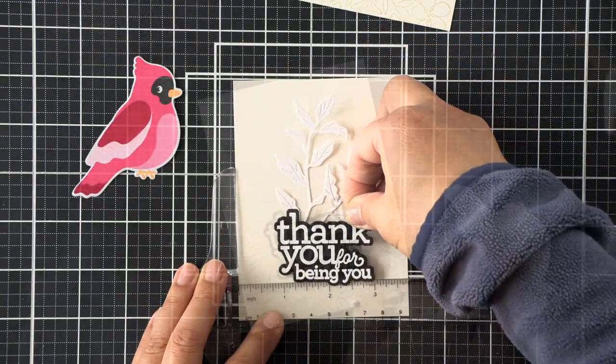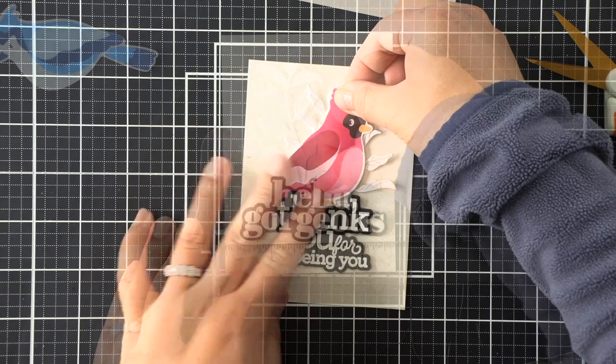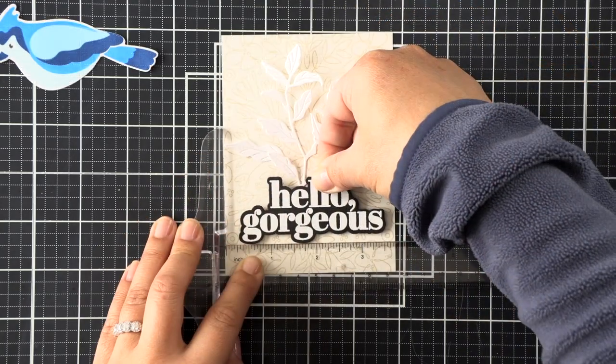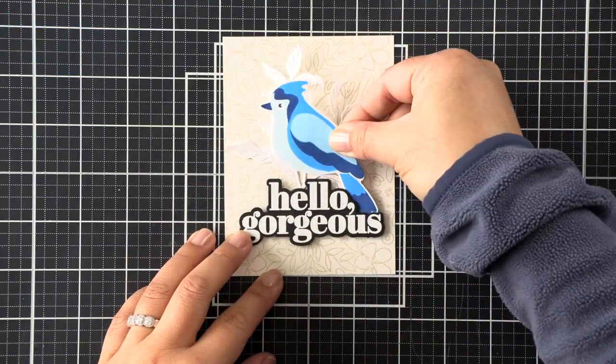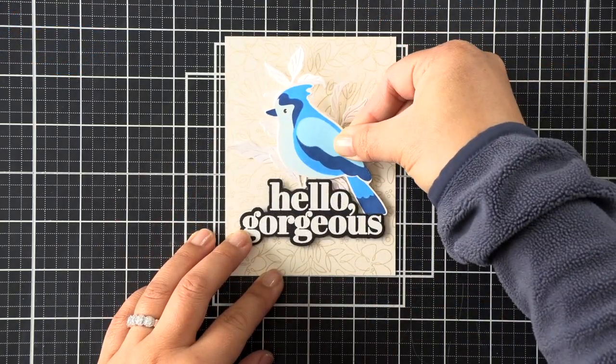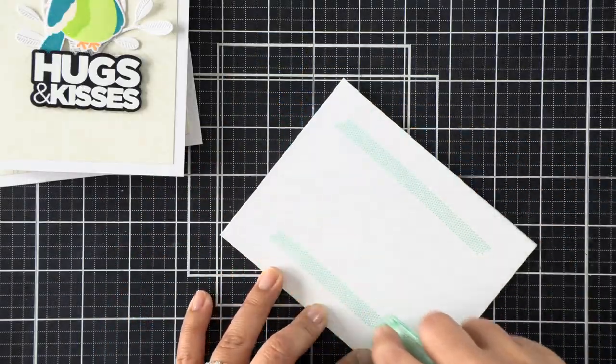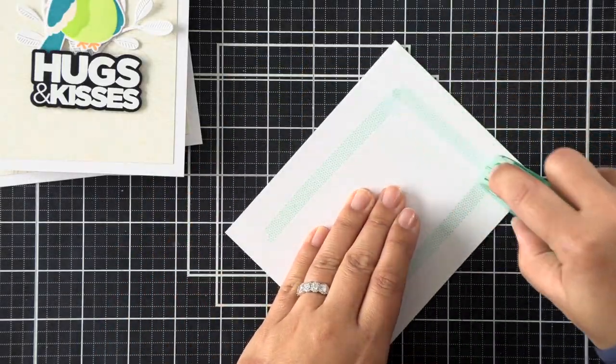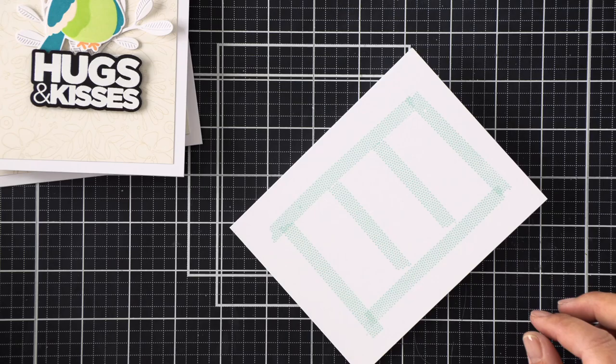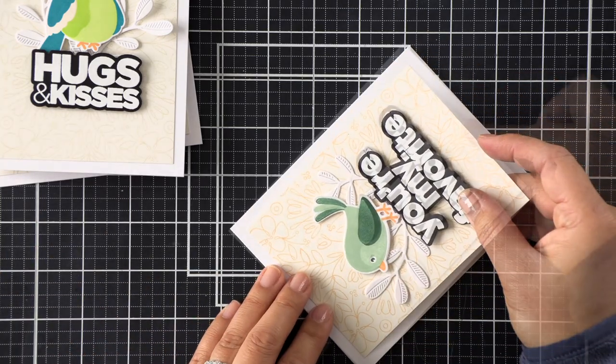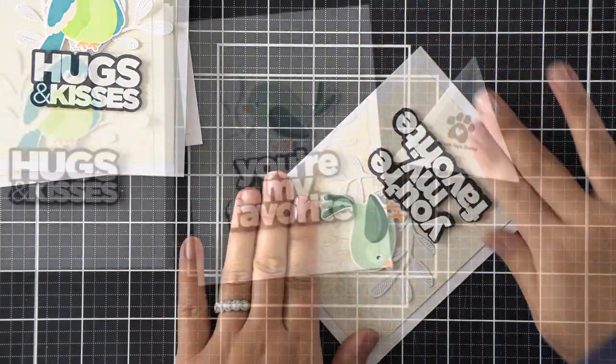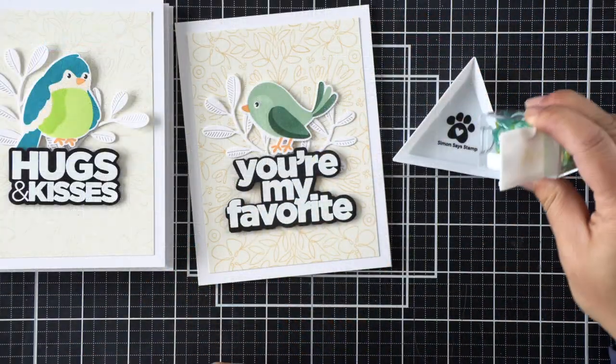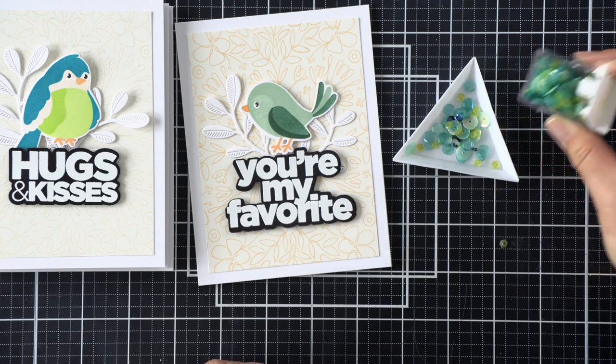It all goes by pretty quickly when you're mass producing these and doing the same steps for every card. As soon as I get through that, we can go ahead and adhere all of them onto card bases. Now at this point I could have stopped, but I decided it needed embellishments.